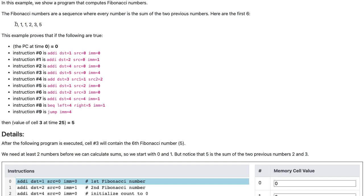We start with 0 and 1, and notice how 1 is the sum of 0 and 1, and 2 is the sum of 1 and 1, 3 is the sum of 1 and 2, and 5 is the sum of 2 and 3.